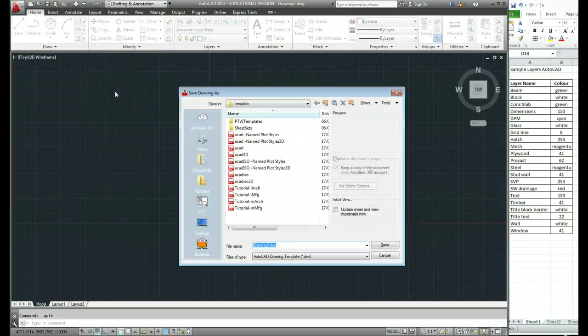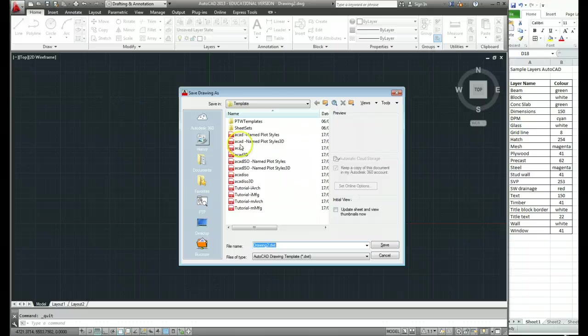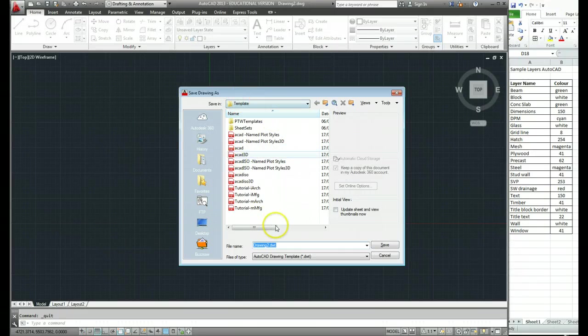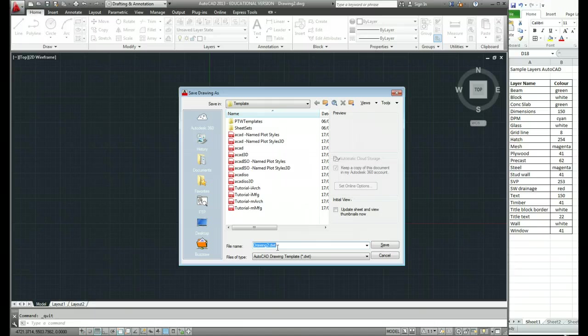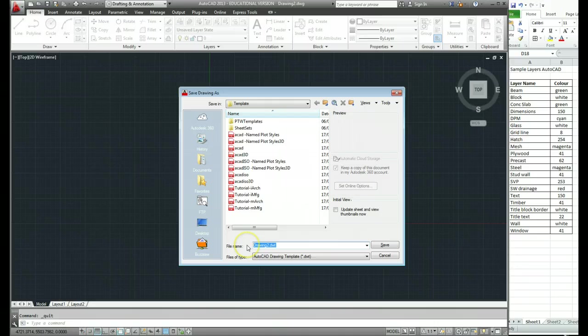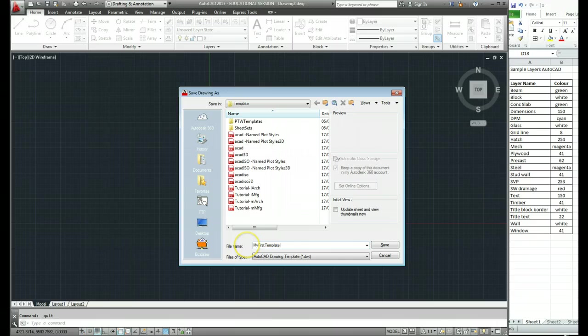Now this brings up a similar box to before. Where do you want to save it and what do you want to call it? They're the two basic things when you're saving a file. Where do you want to put it and what do you want to call it? So down here we'll change the name of it. I'll just call it My First Template.